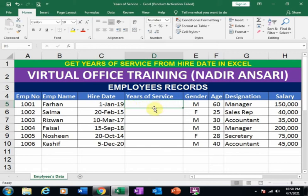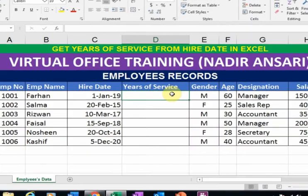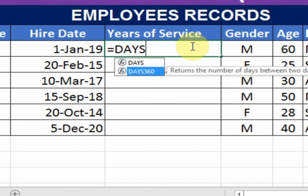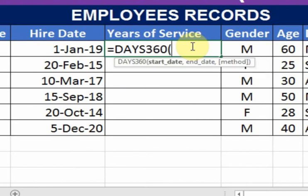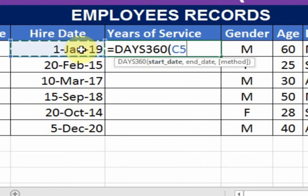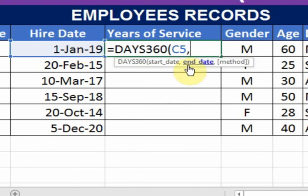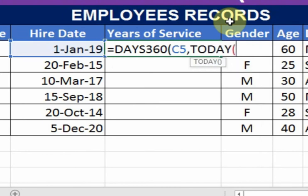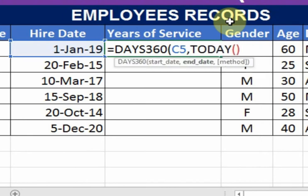We can use the DAYS360 formula here. Just type equals sign and type DAYS360 — there is an option for the DAYS360 formula. Press the Tab key, and we will provide the start date and end date. The start date is the hire date, comma, and the end date is today — I will use the TODAY formula for this — then close the bracket.